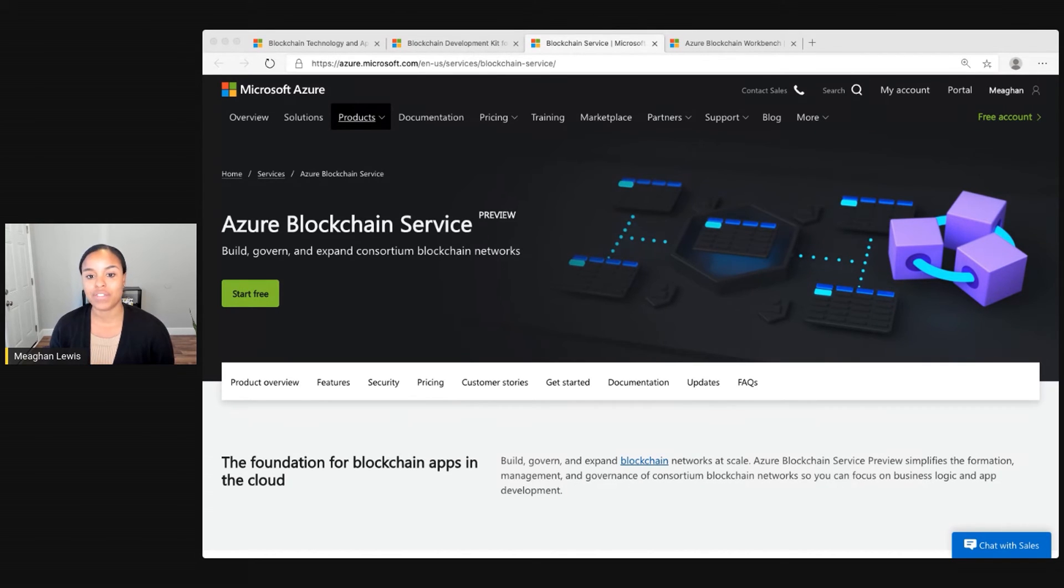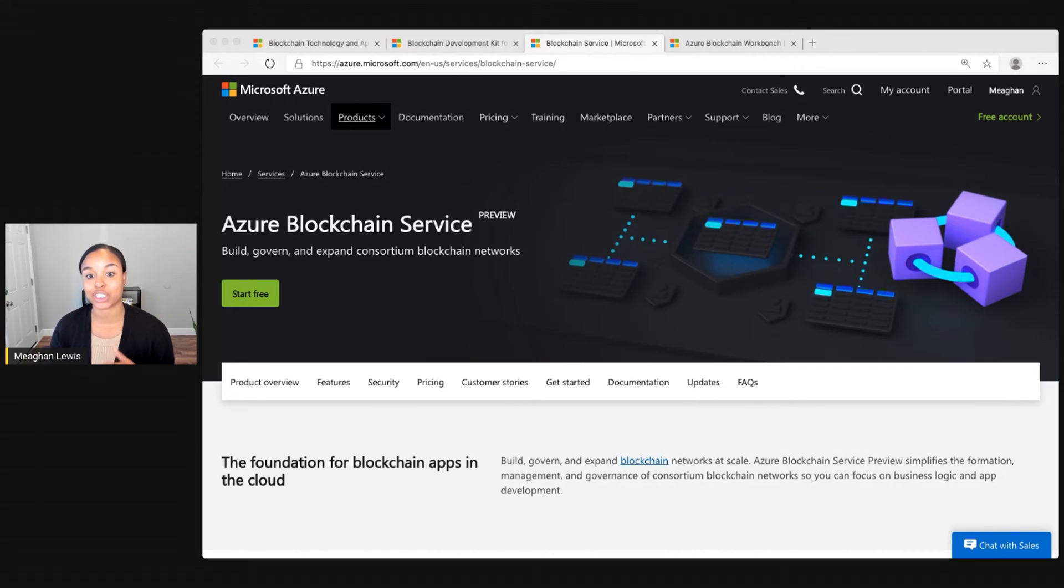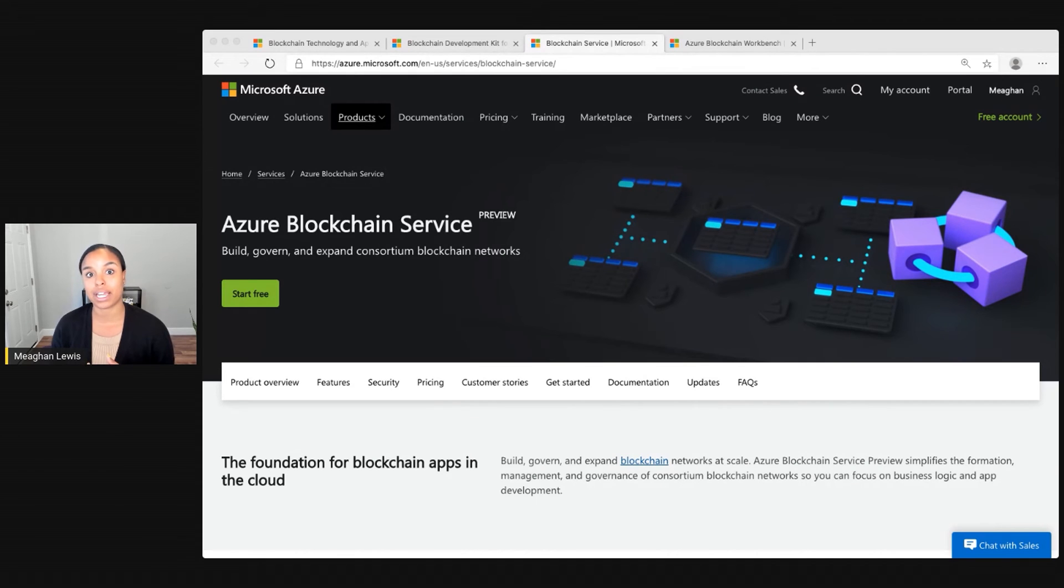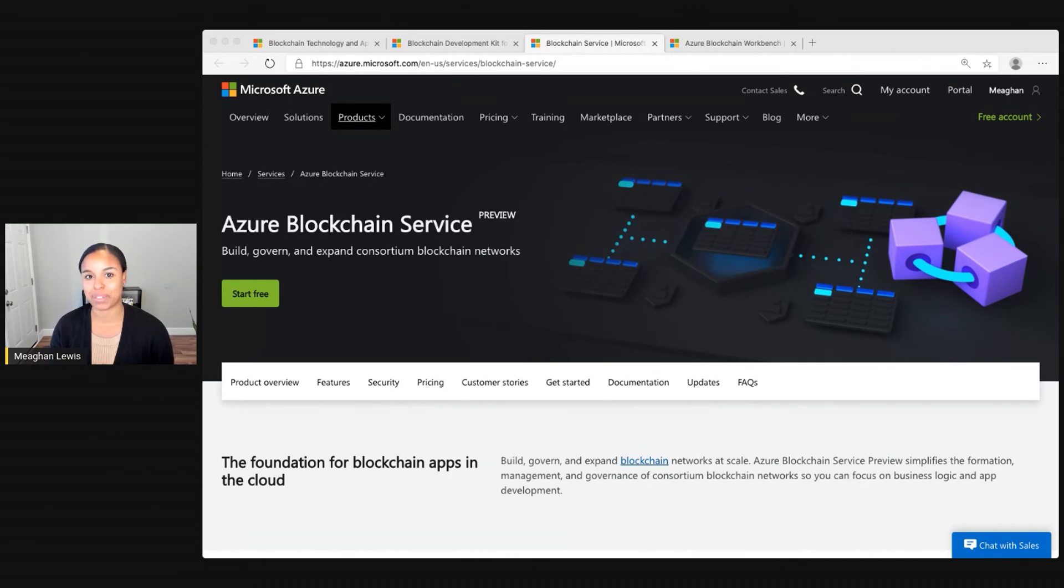You can visit azure.microsoft.com/services/blockchain-service to learn more about the features, security, pricing, customer stories, and other great documentation.